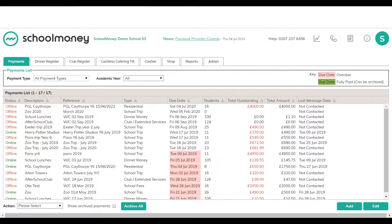There are a couple of different ways that you can use the system for clubs. If you have external clubs which are charged termly or half-termly, for example like a football club or a netball club, and the child will be charged even if they don't attend, then normally we would suggest you set this up as a one-off payment like you would do for a trip or a residential, using the payments tab.